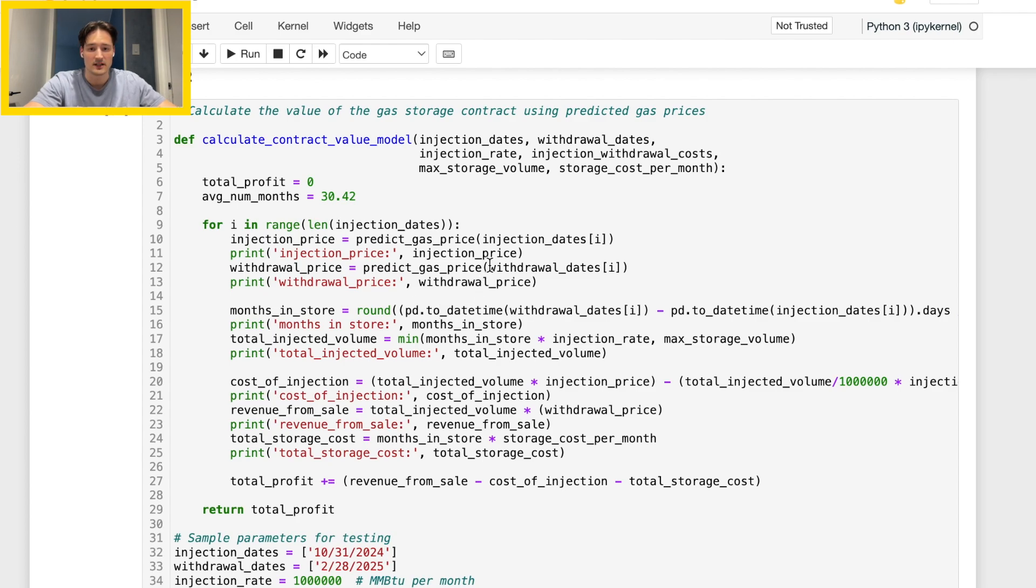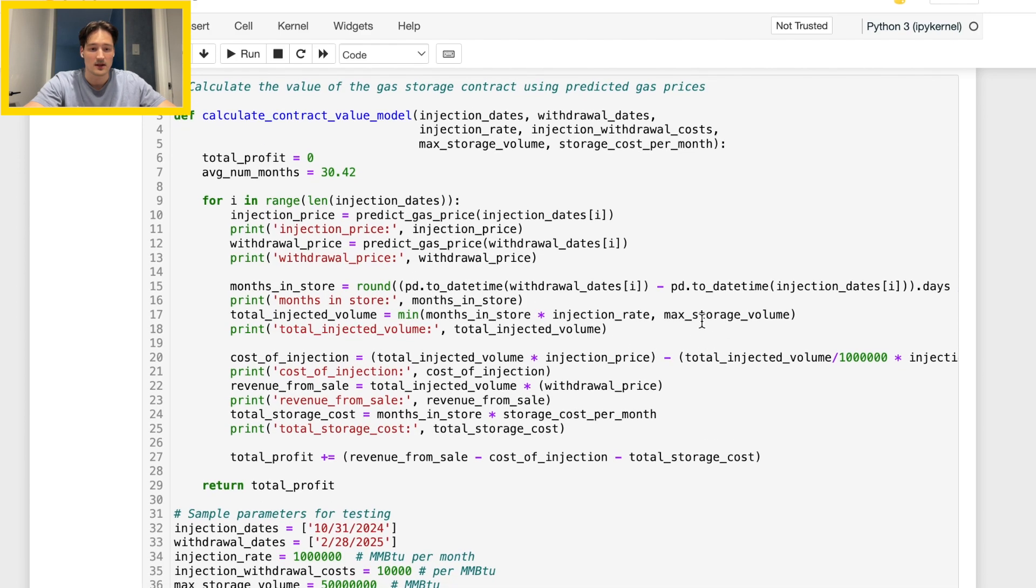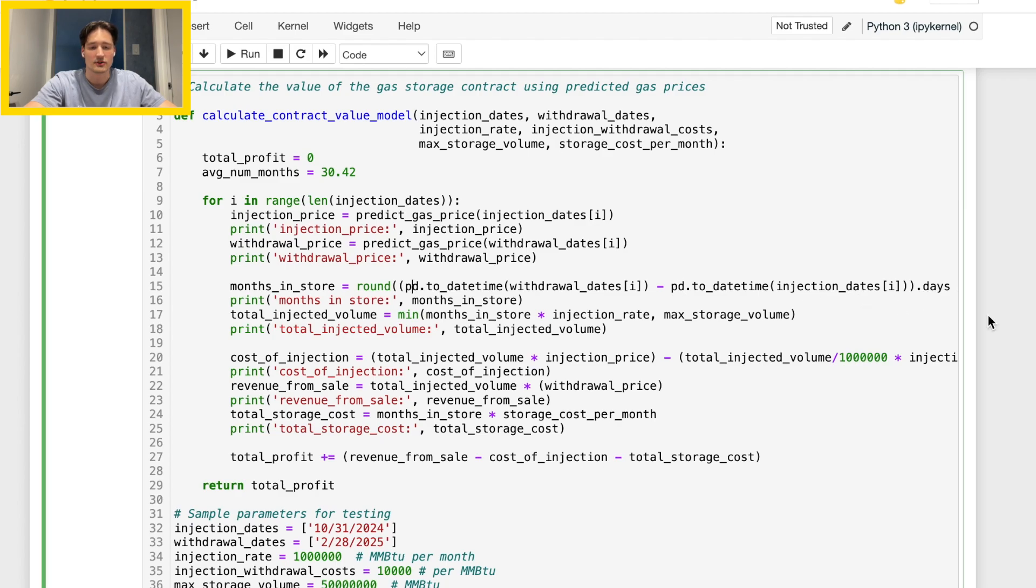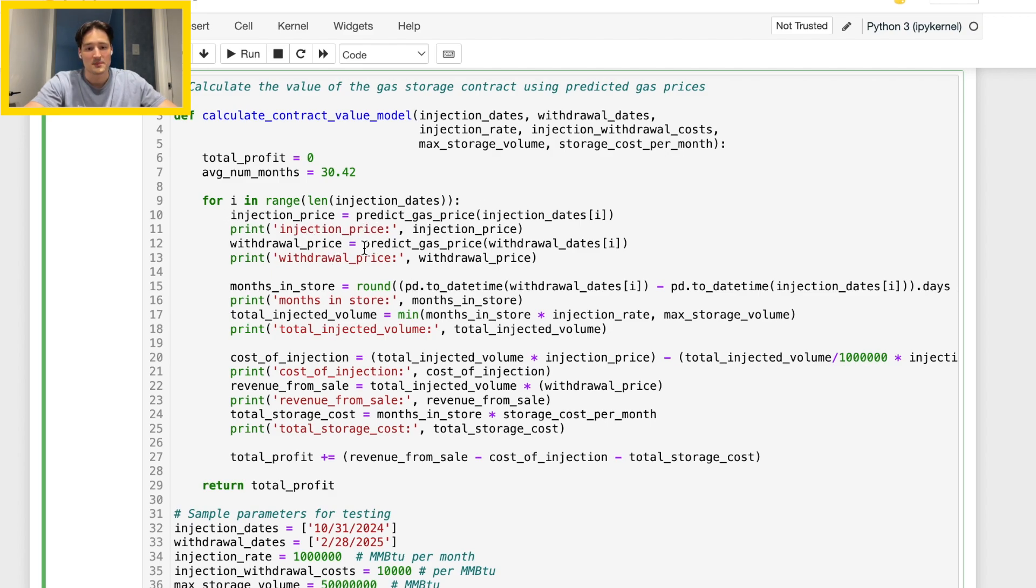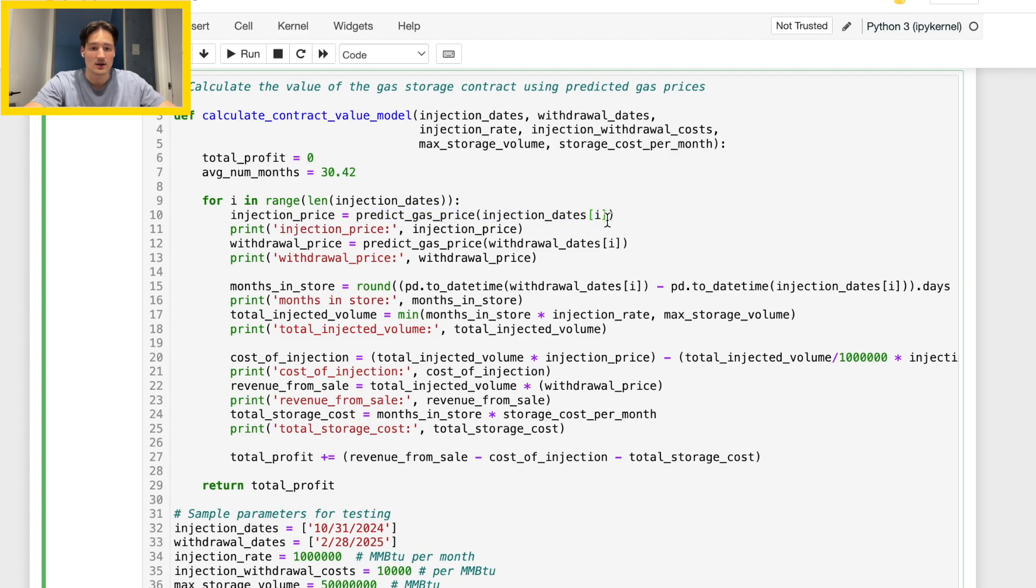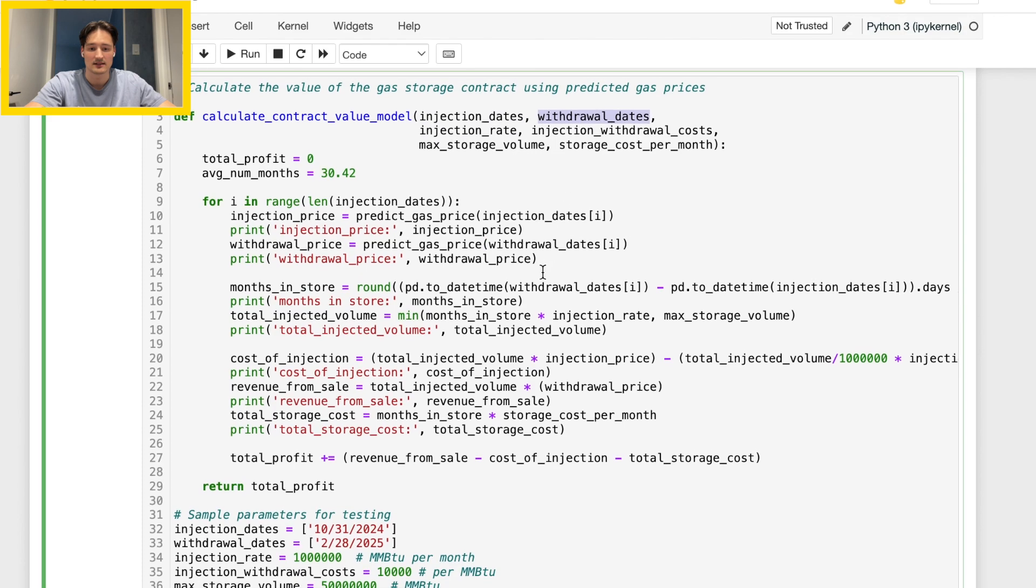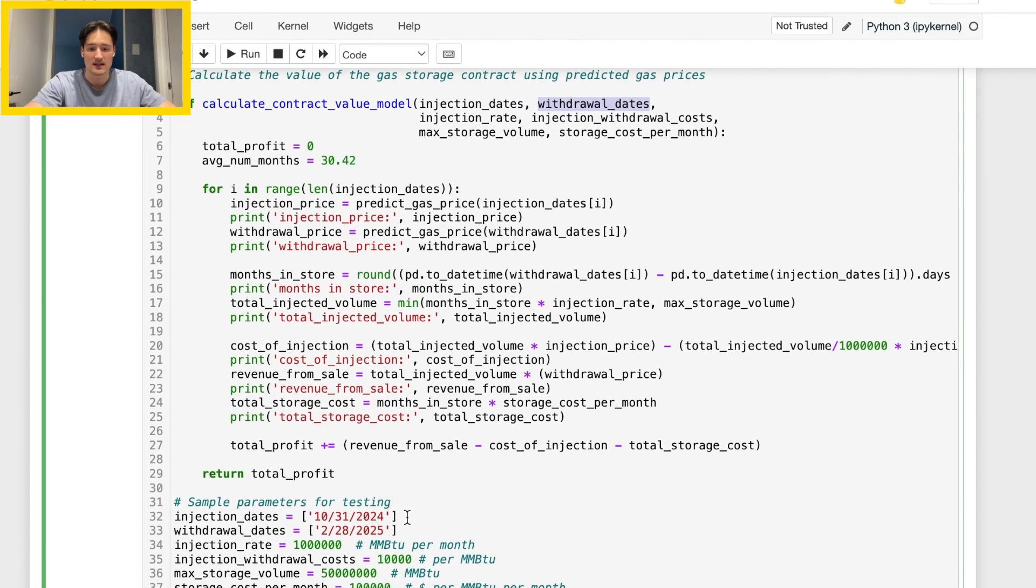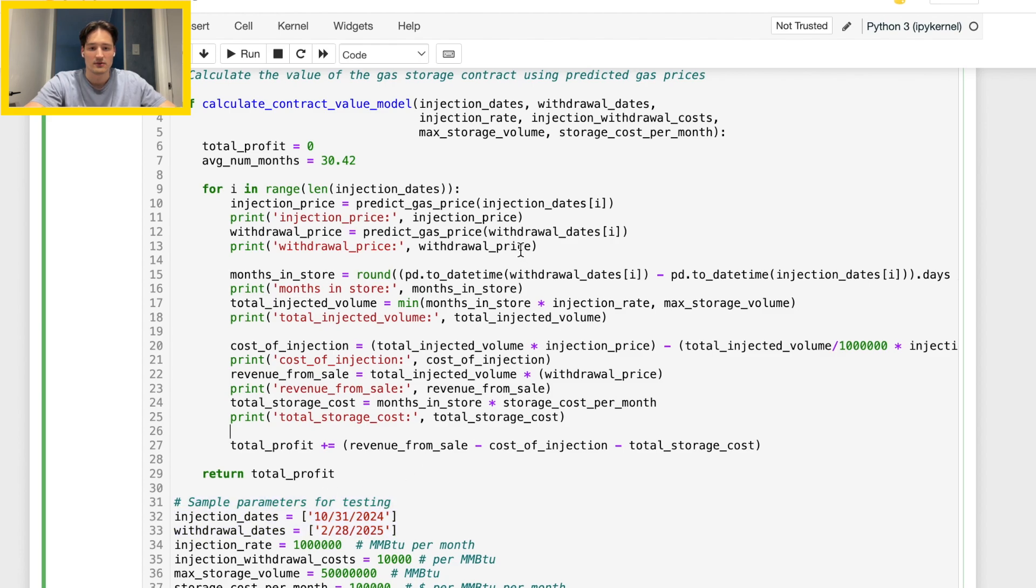Feel free to read through this code on your own time. I will just try and highlight some key points. So let's start off with basically injection price and withdrawal price. So this comes from our code from task one. So essentially we have our predicted gas price, and we have our date that is coming from this injection date and withdrawal date. So these are our inputs up here and you can see at the bottom as an example this is where that came from. So that gets put into our pricing model and for an injection price we get some type of price based on that model.